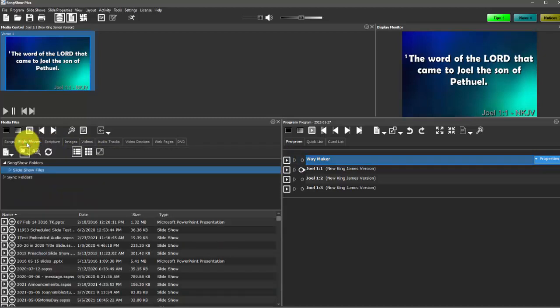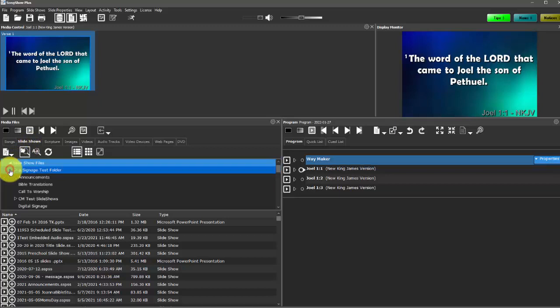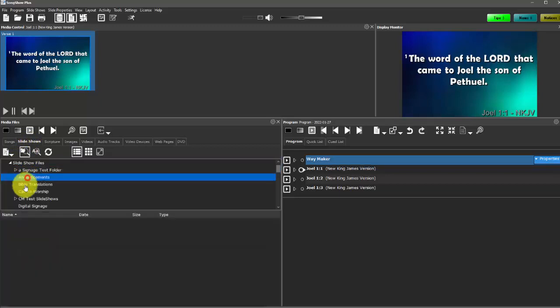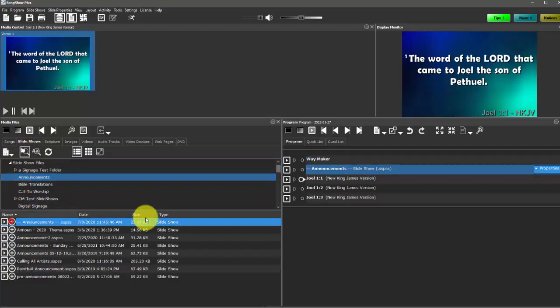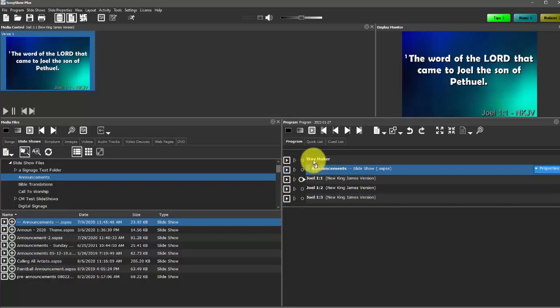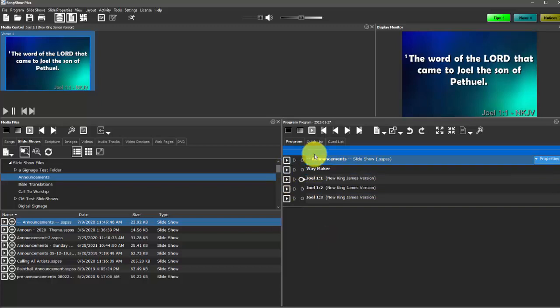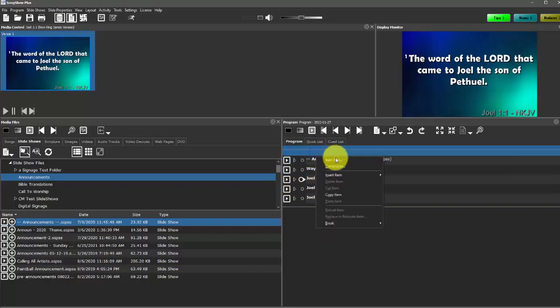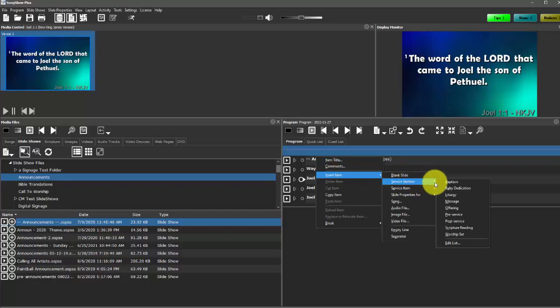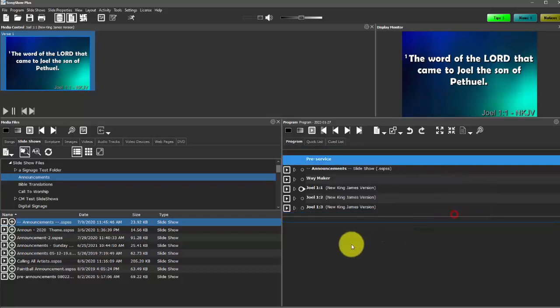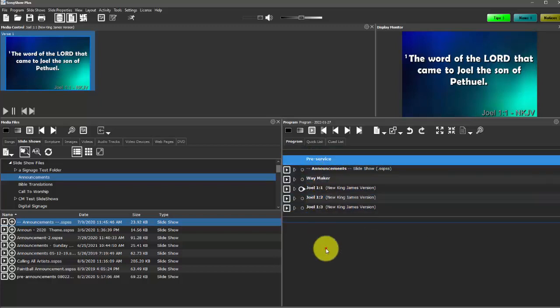Slideshows is very similar to the rest of these different types of media. So for example, if we have announcements, we can play those and we can put those usually at the top. We might add a service item or service section here as pre-service and maybe we put our announcements there.